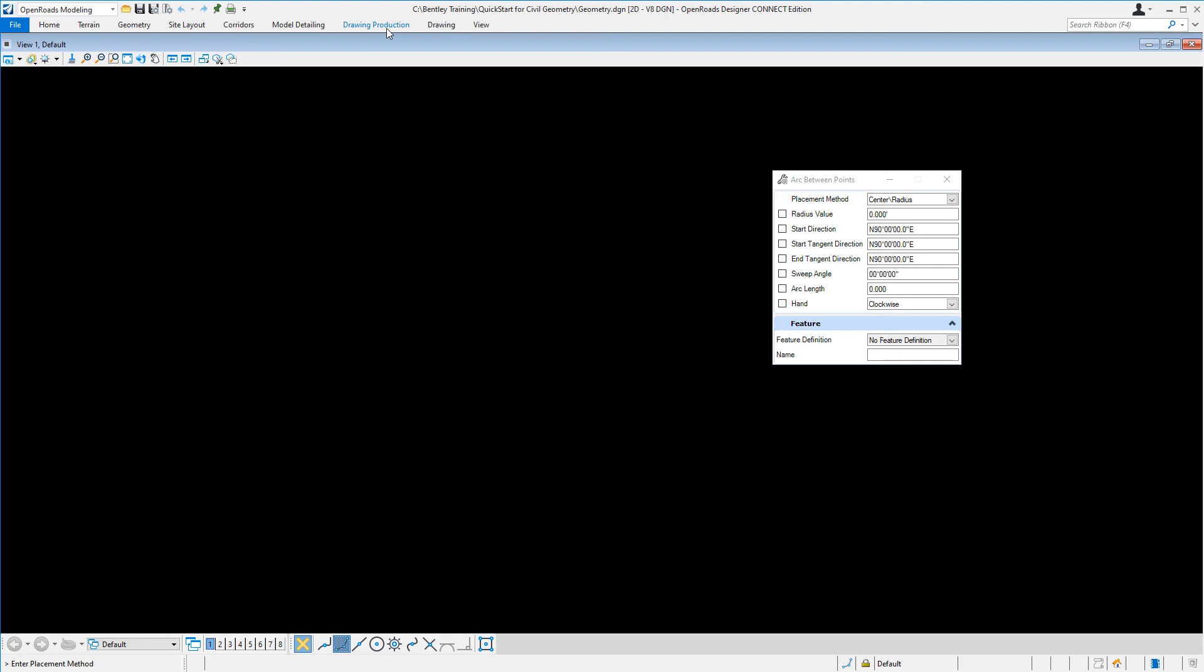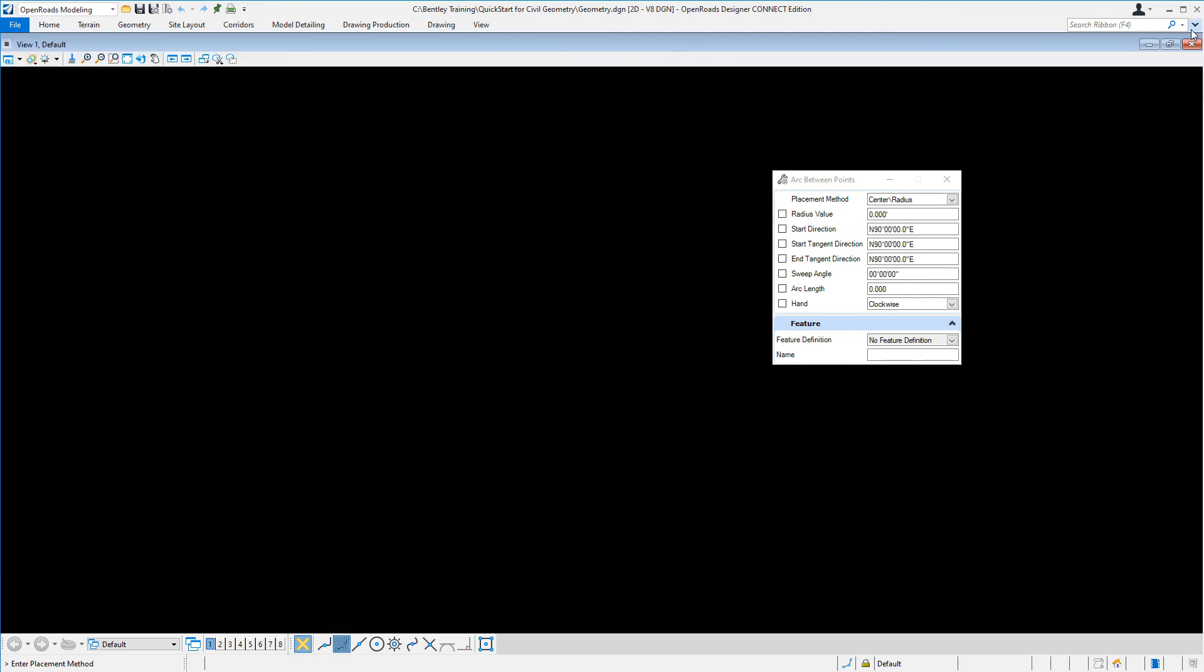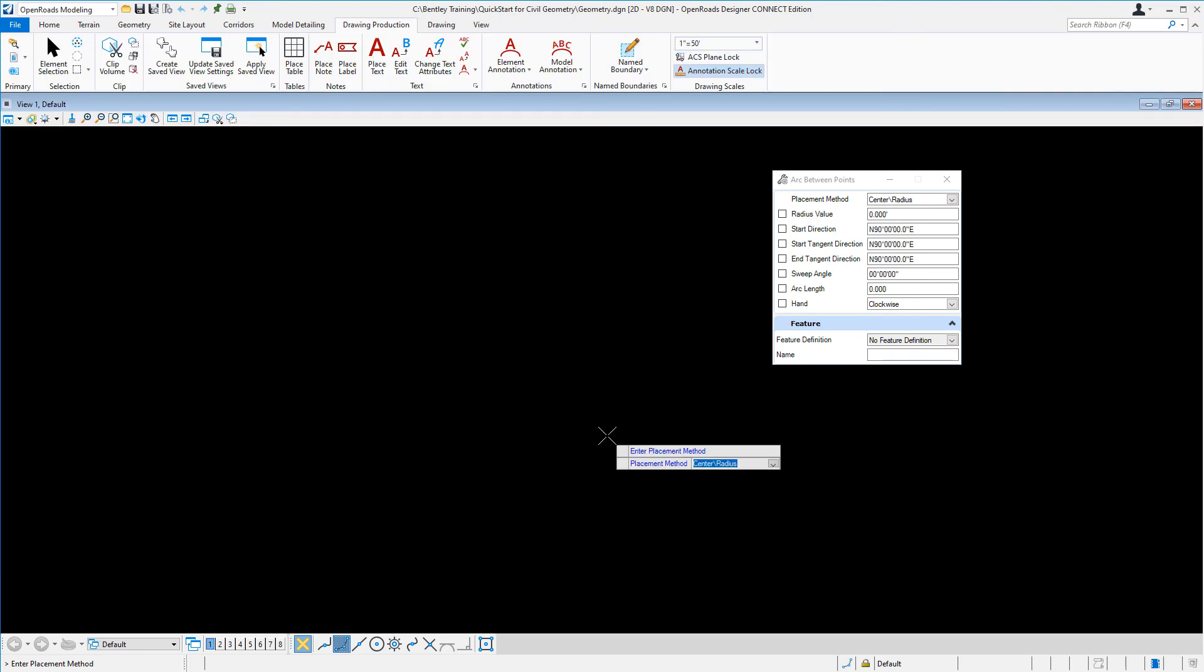Double-click, and you'll see the ribbon collapse. Double-click again to expand it. You can also use the caret button to expand and minimize the ribbon as well.